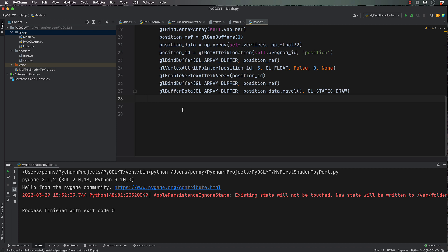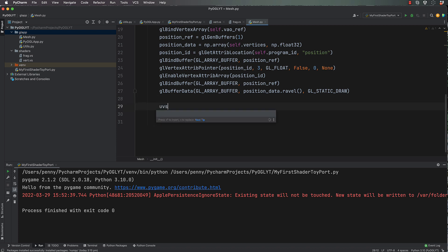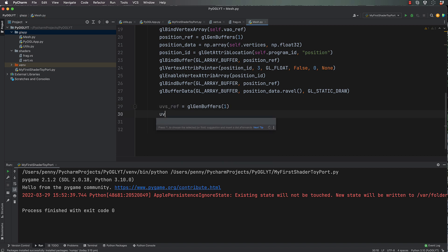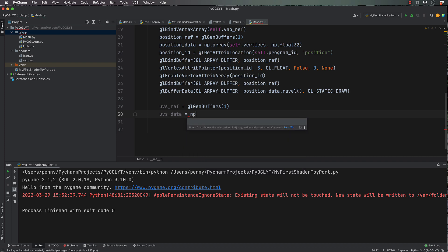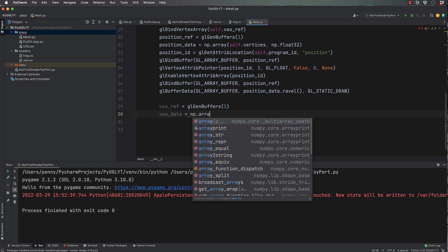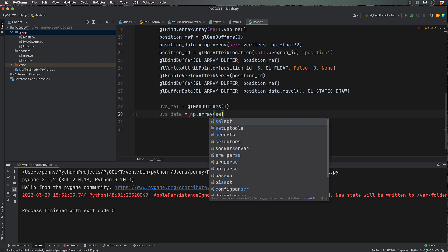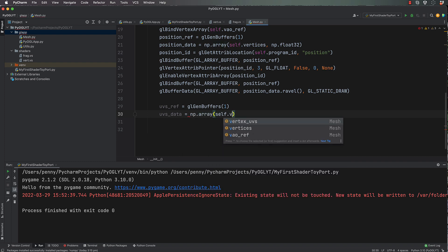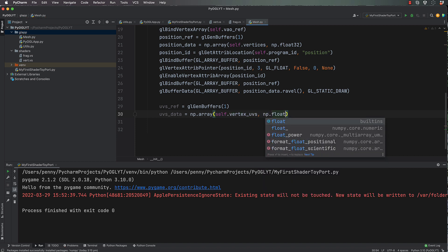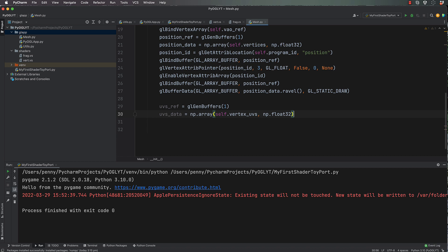Okay, so I'm going to call it uvs_ref and that's going to equal gl.gen_buffers(1). Then uvs_data equals np.array(self.vertex_uvs, np.float32).